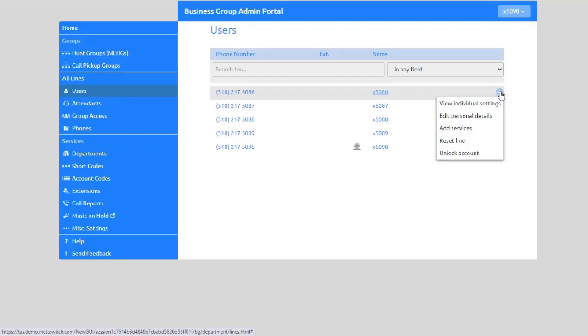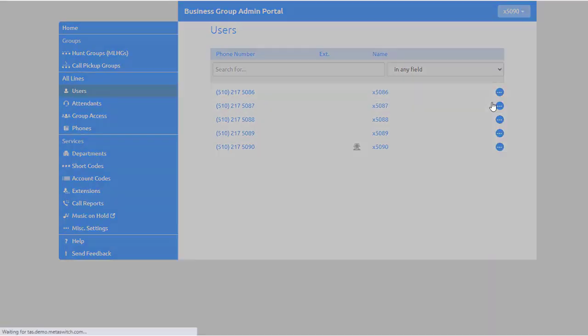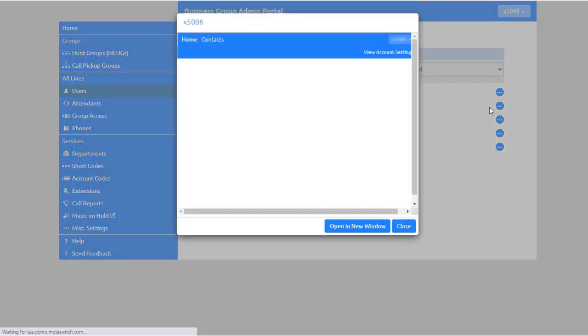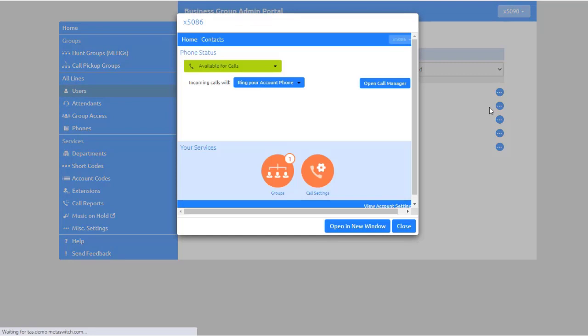To view the line settings, select View individual settings. From here, you can edit individual line settings, account password information, and set soft keys for the desktop phone equipment associated with the line.